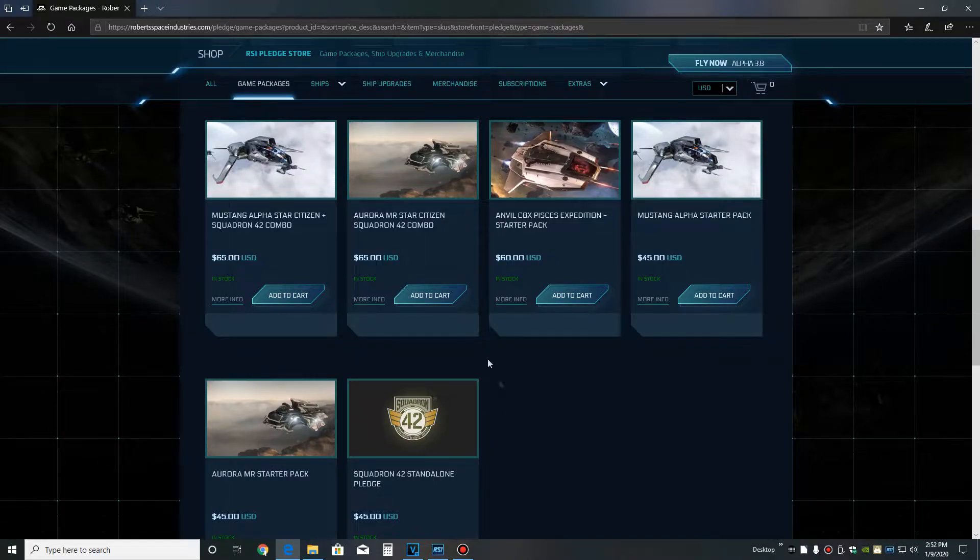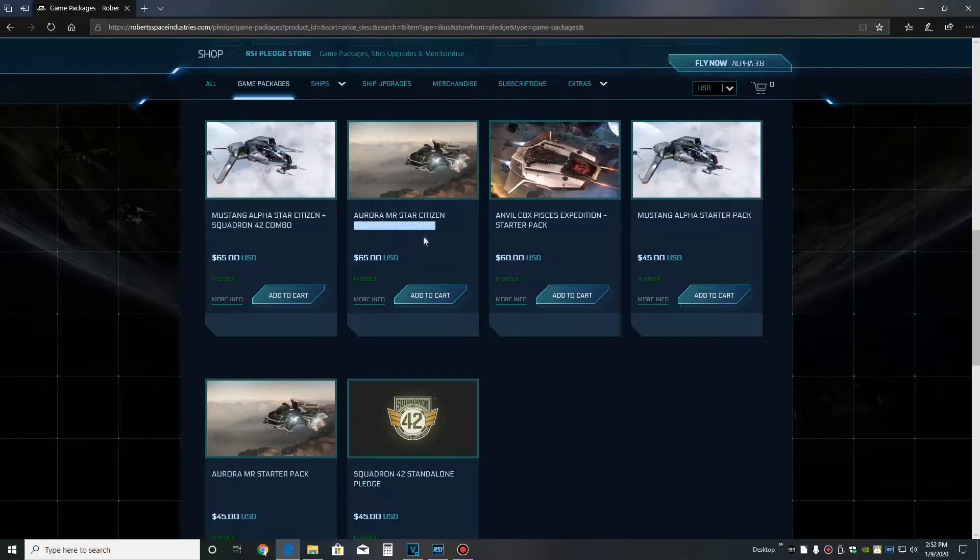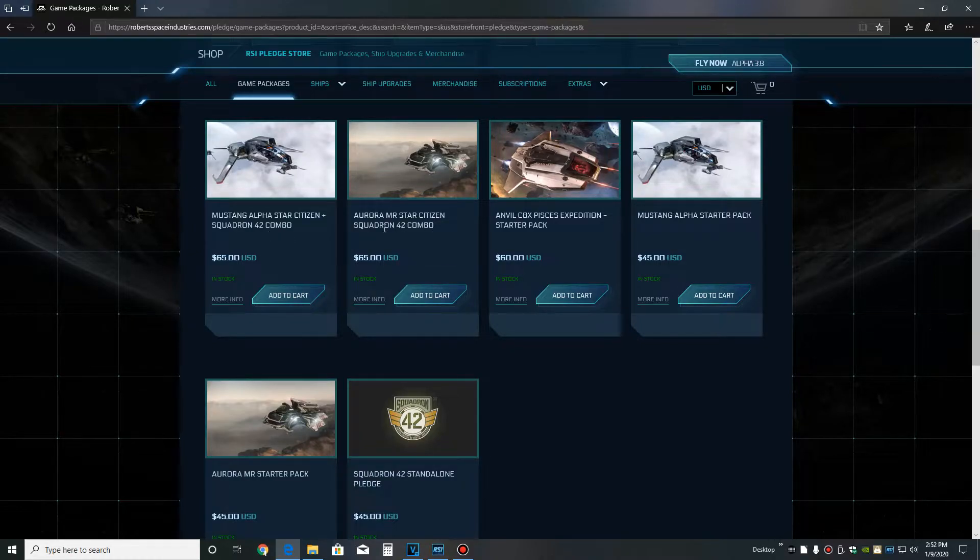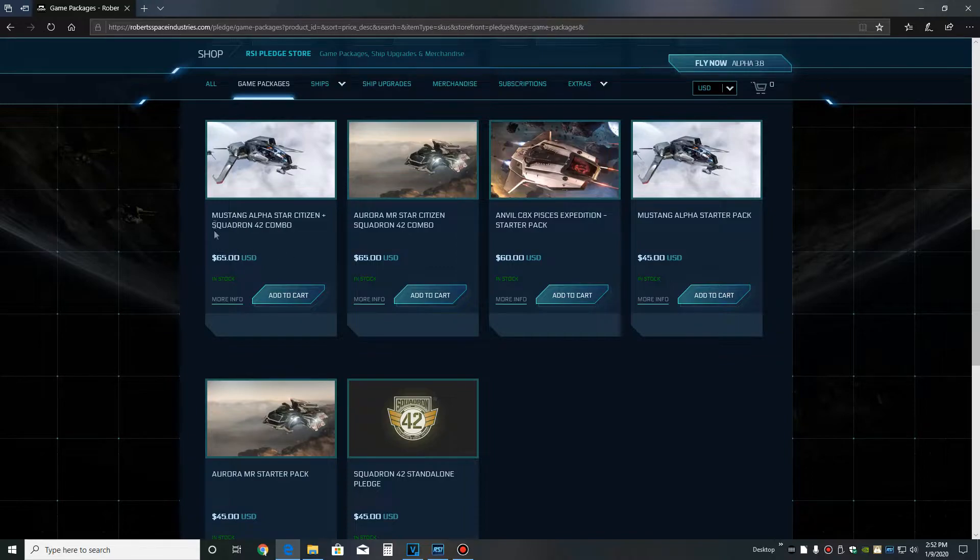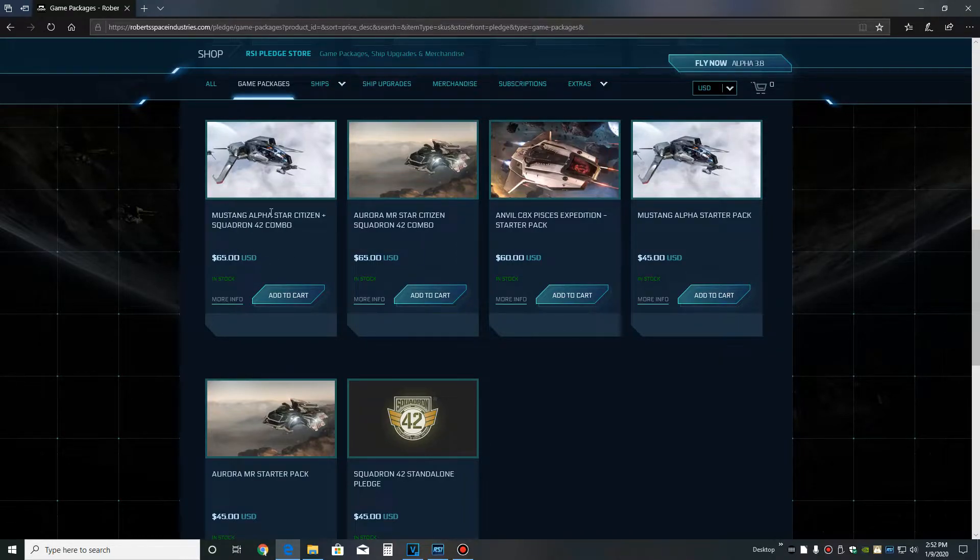Now, if you want to lock in the price of $65 for Squadron 42 and Star Citizen, I would suggest that you still purchase one of the packages and I would go for the Aurora package. The main reason is that the Aurora and the Mustang are pretty low-tier ships, but the Aurora will allow you to do package deliveries.